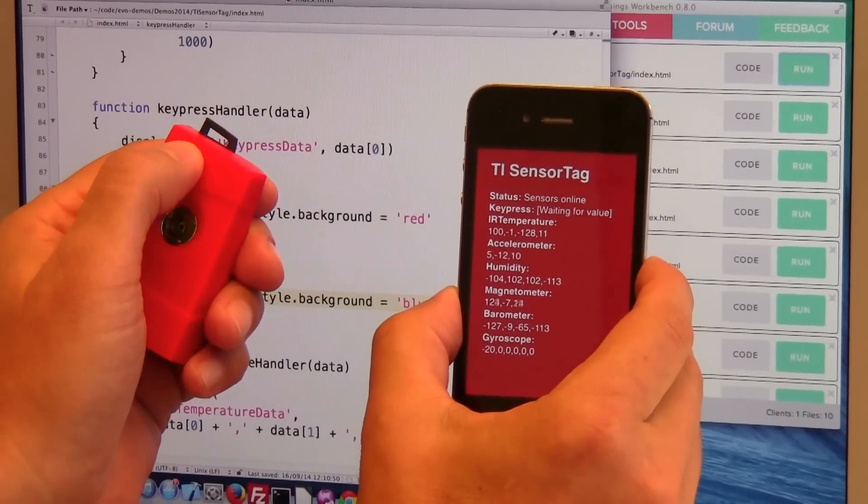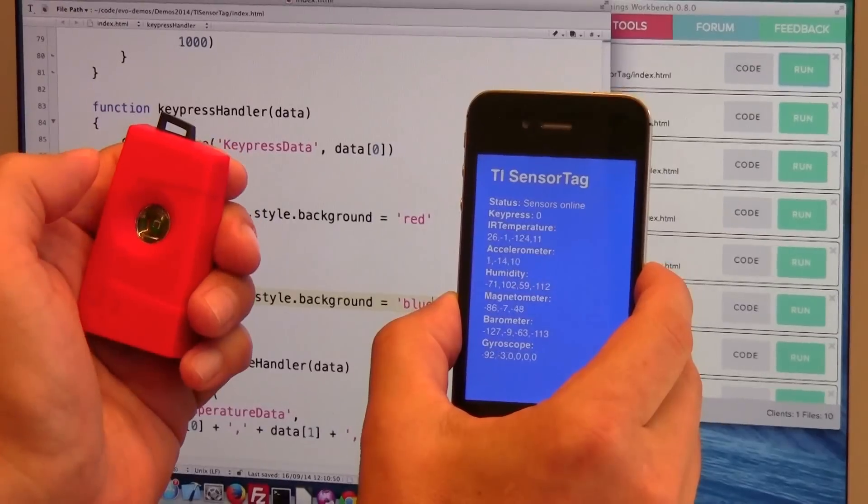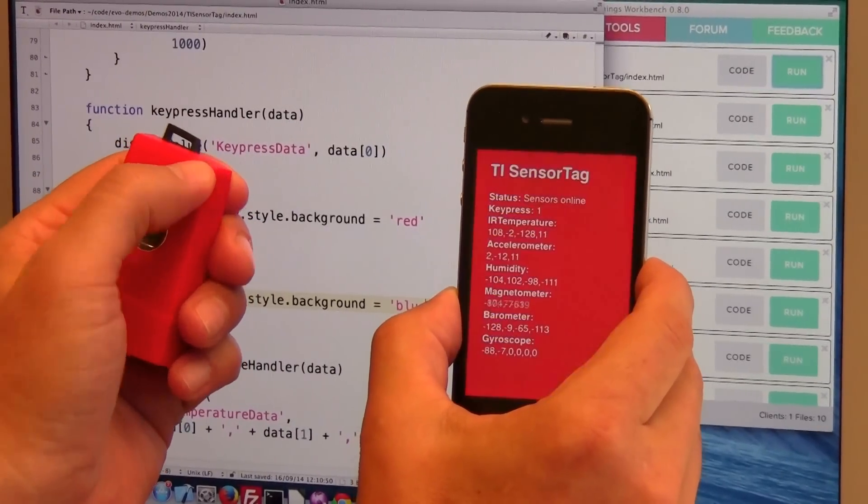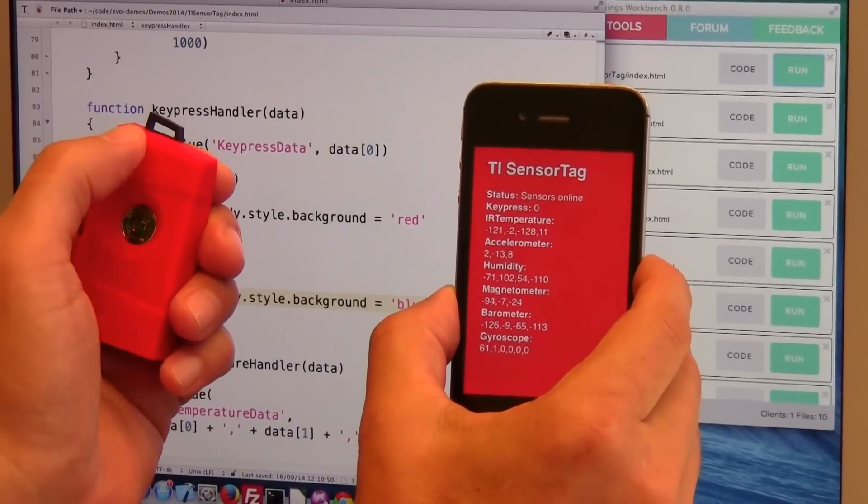So let's try it now. There we go blue and there we go red.